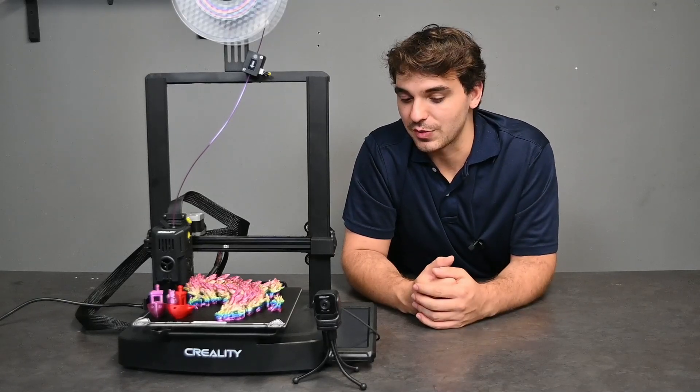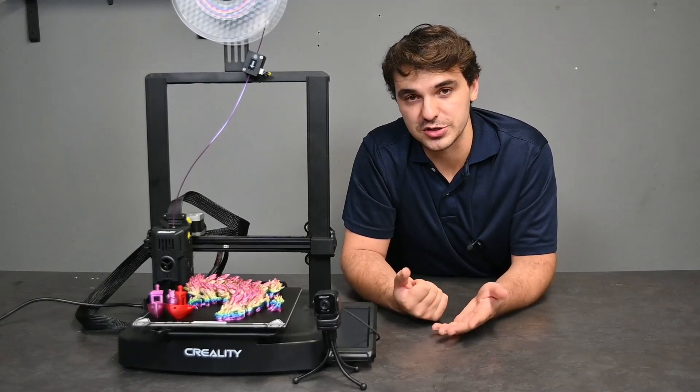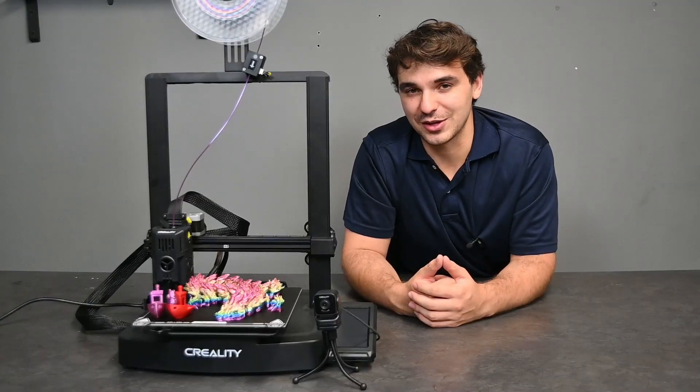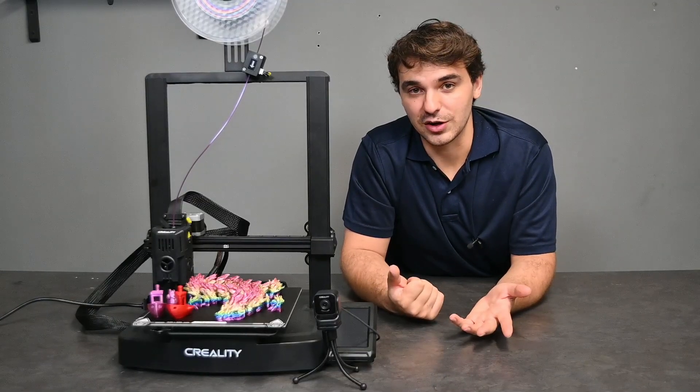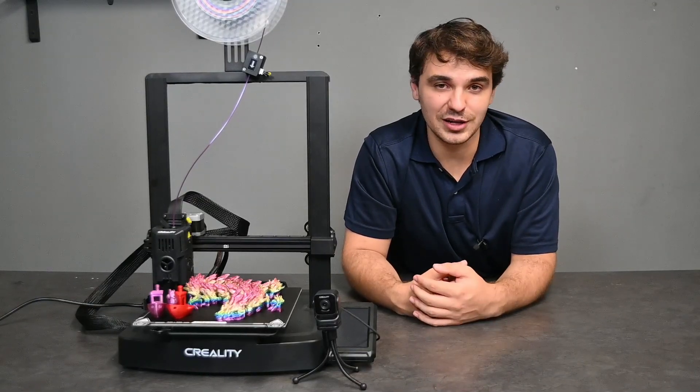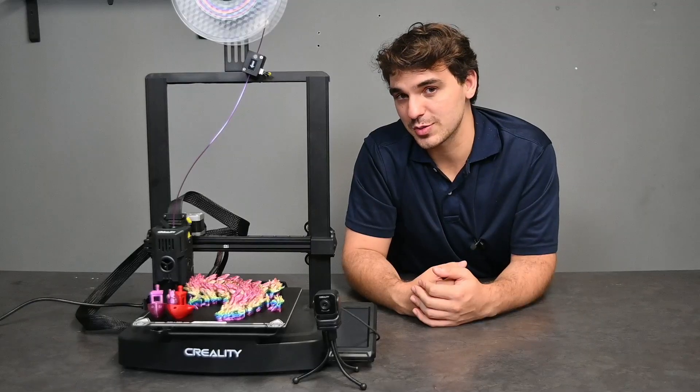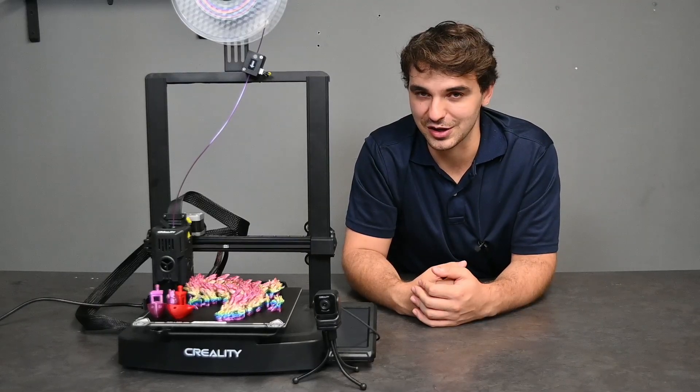And if you enjoyed this video please leave a like, leave a comment and maybe consider subscribing. Thank you very much and I'll see you in the next one.